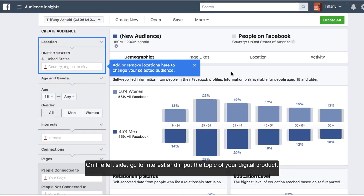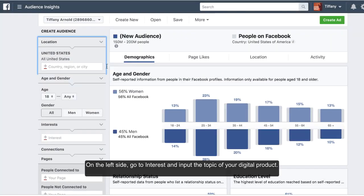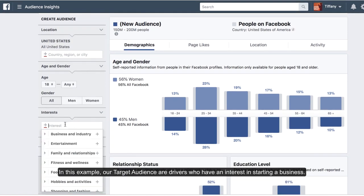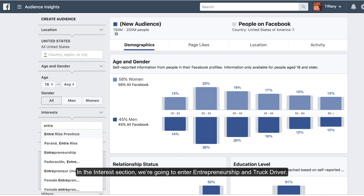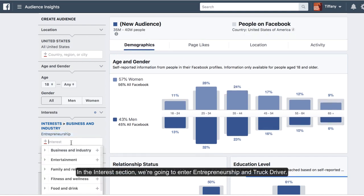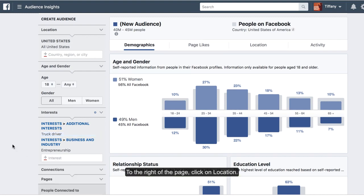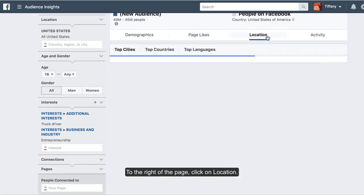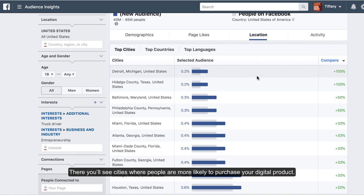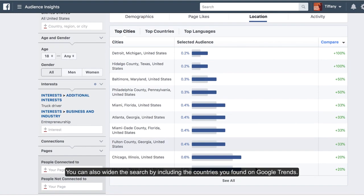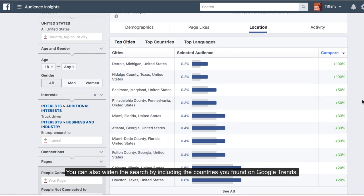On the left side, go to interest and input the topic of your digital product. In this example, our target audience are drivers who have an interest in starting a business. In the interest section, we're going to enter entrepreneurship and truck driver. To the right of the page, click on location. There you'll see cities where people are more likely to purchase your digital product. You can also widen the search by including the countries you found on Google Trends.